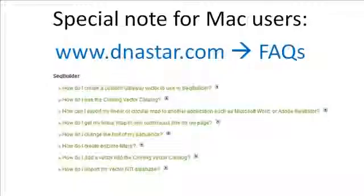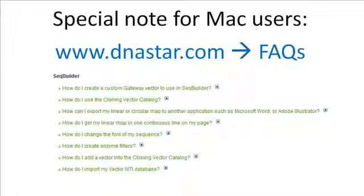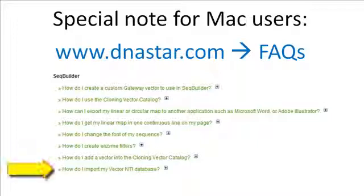If you're a Macintosh user, please see the SeqBuilder FAQ page of our website for special instructions on importing Vector NTI files into SeqBuilder on a Macintosh computer.